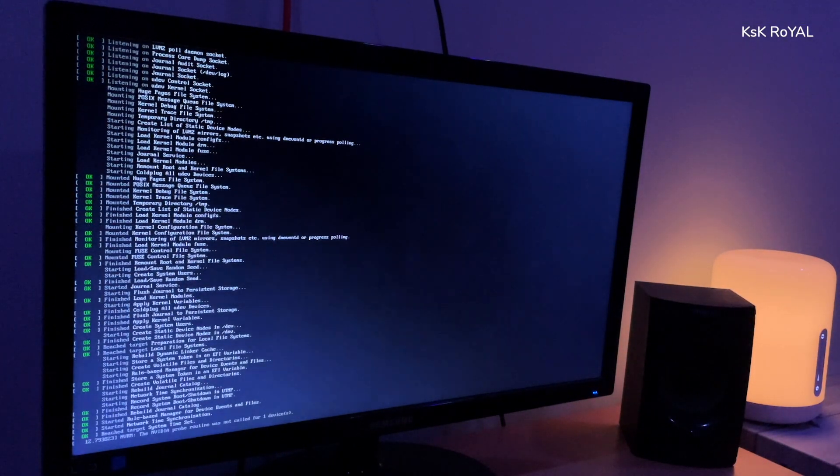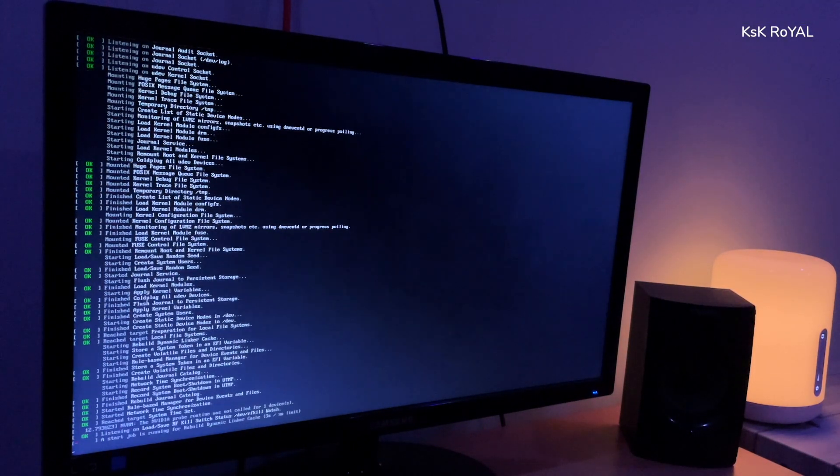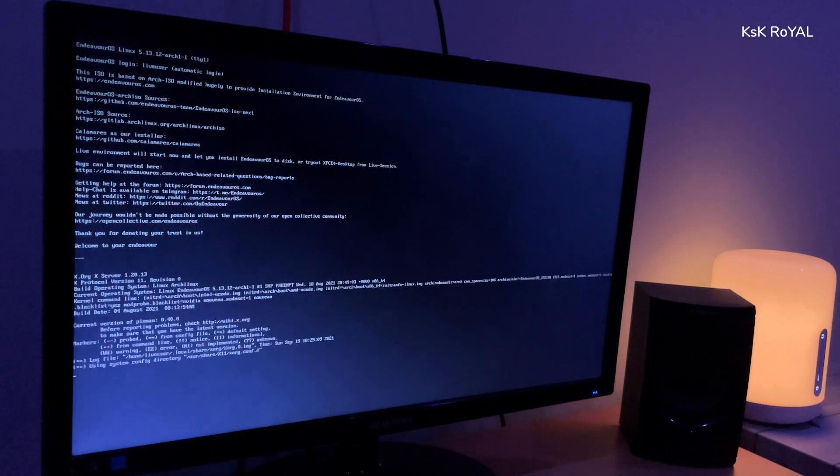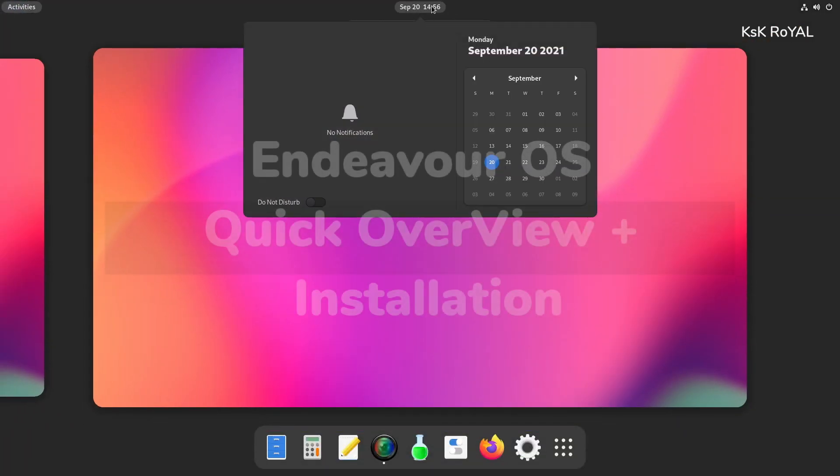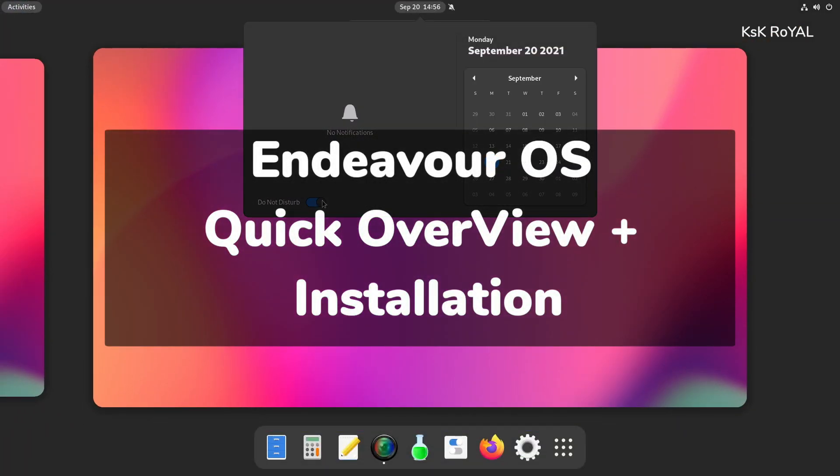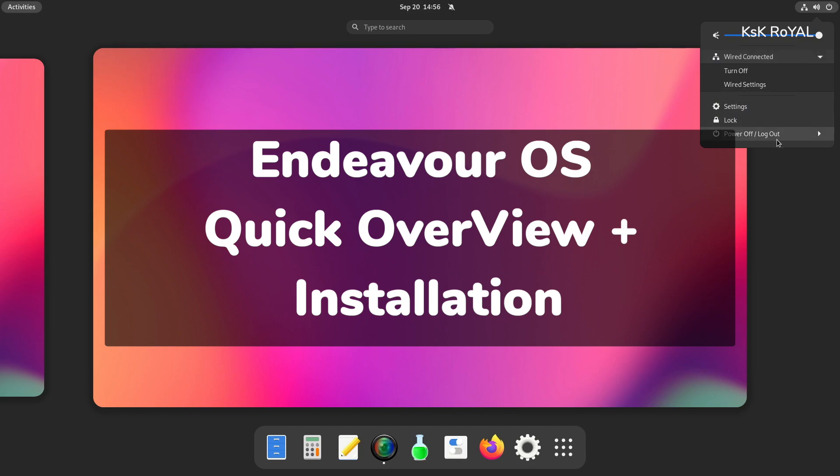Are you in search of the best Arch-based Linux distro? Endeavor OS is the must-try Arch Linux distro that is easy to use and simple to install.